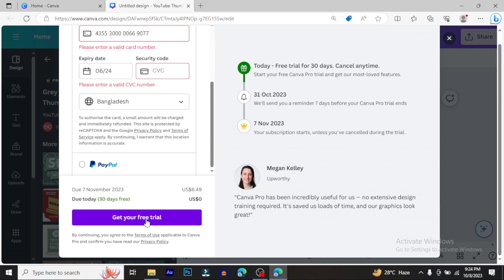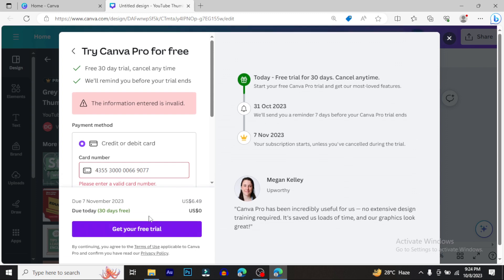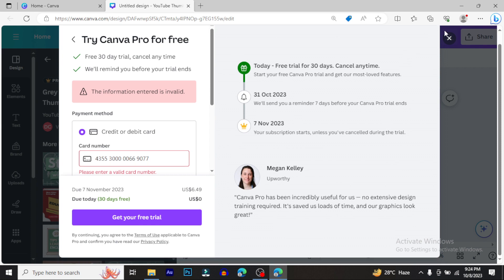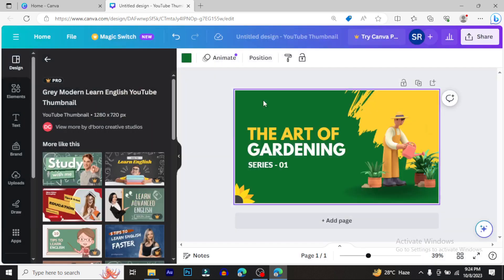After filling in the details, click 'Get Free Trial' to activate. Then you'll have full access. Even though you enter card details, remember you can cancel before any charges. The card information is just for verification purposes during the free trial period.